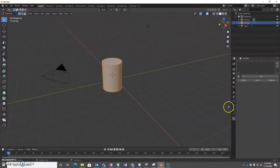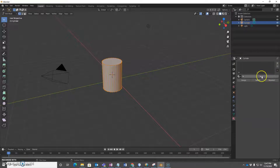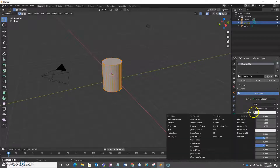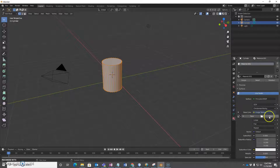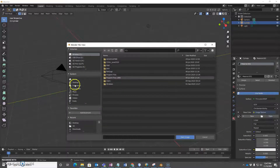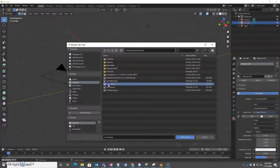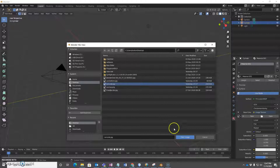Under materials, we're going to click New. And for base color, we're going to pick an image texture. Then we're going to click Open, and I'm going to find a picture that's going to be used for the side of the can.